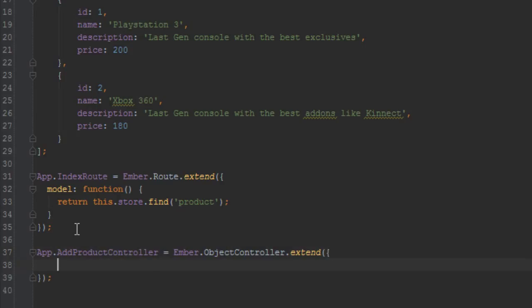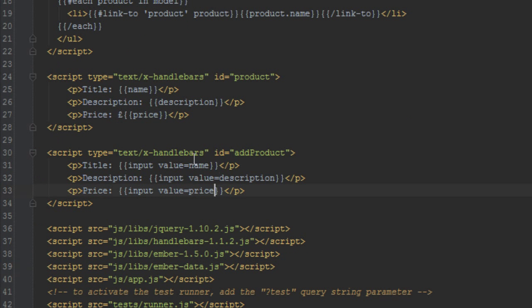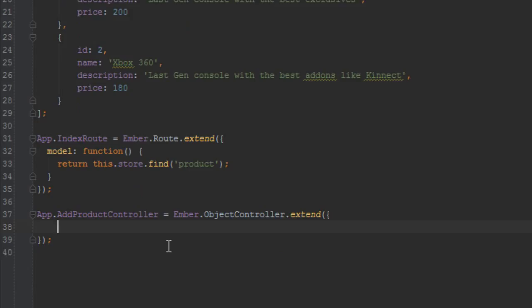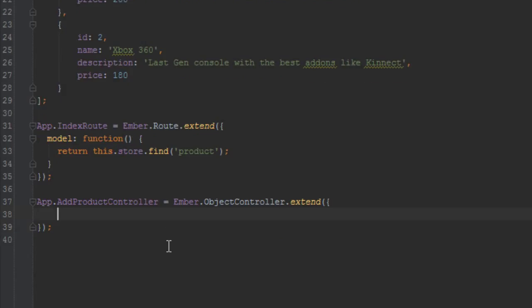And this controller here will need to have an action, and the action will be called save product. And the reason for that action is so that when we submit the form, that action captures the submit form and creates a new product based on the values that we put in the input fields.